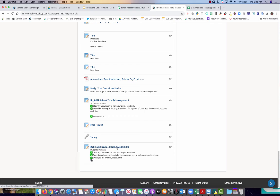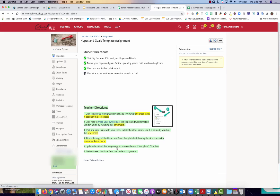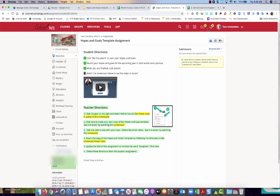So here is the template assignment that you just copied in. I hope this video was helpful. Thanks!